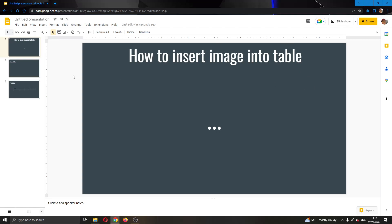The first thing you want to do is open up the official Google Slides website and login to your account. After you have logged in, you will be greeted by this main page where you can create your first presentation. As you can see here, I have already created a presentation that has some slides.